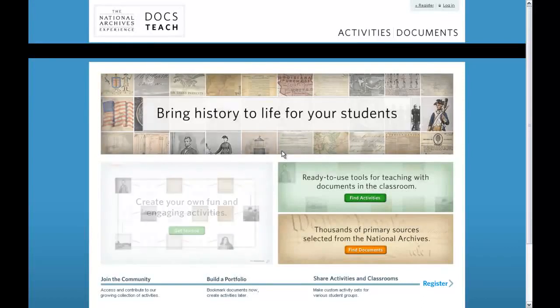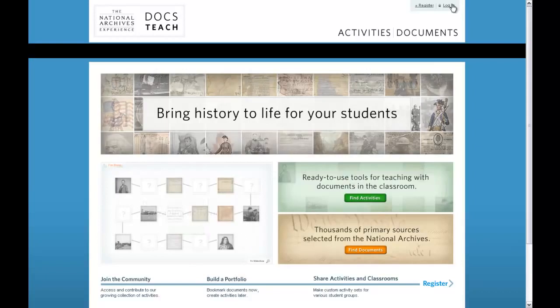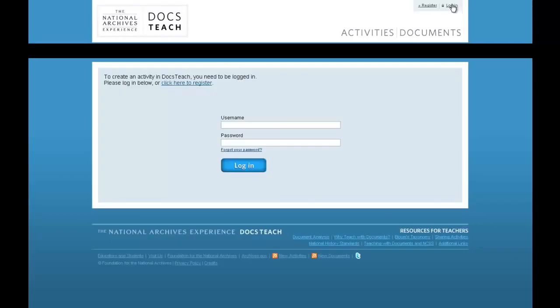DocsTeach gives you the tools to find activities created by other educators, modify them to fit your needs, and create your own from scratch.